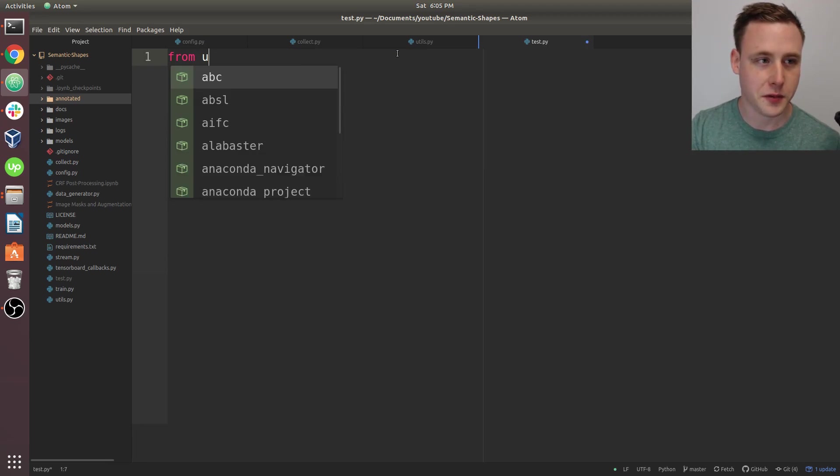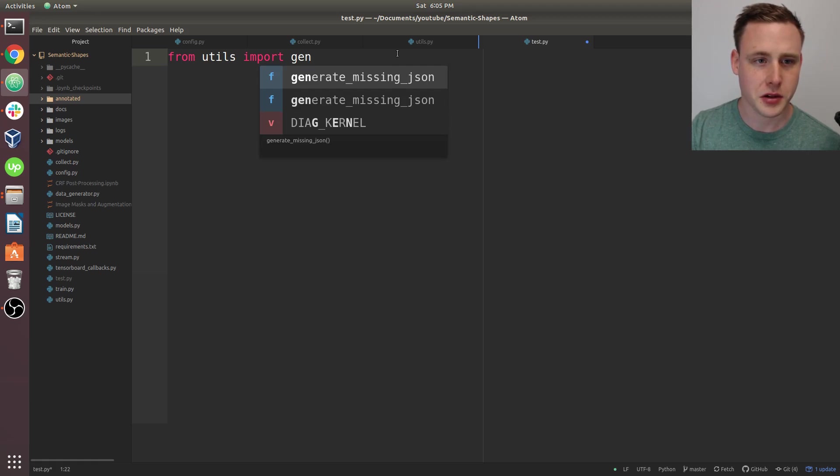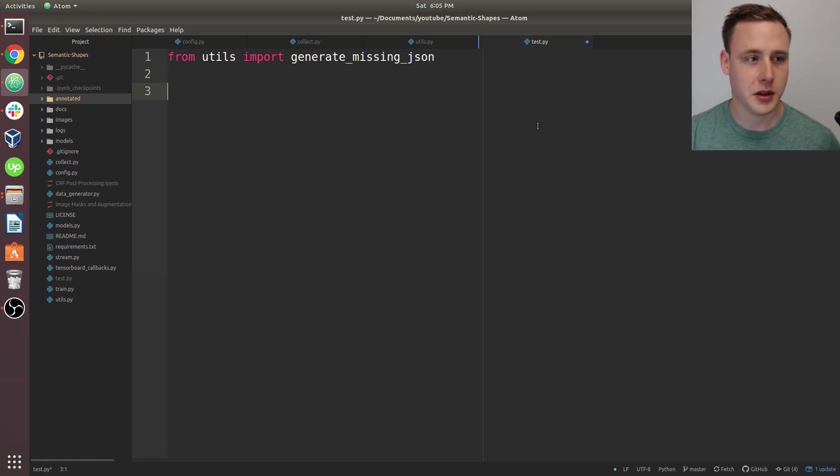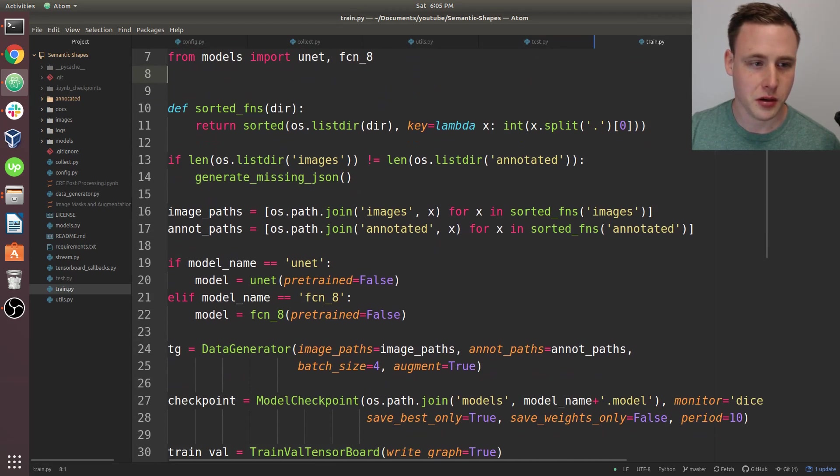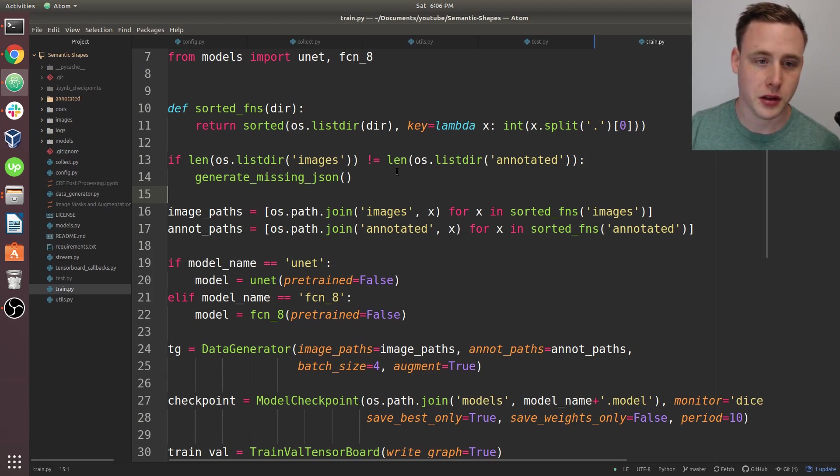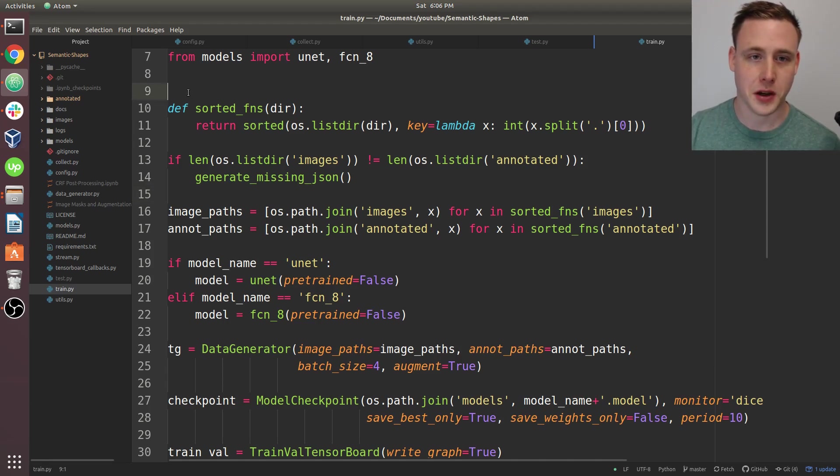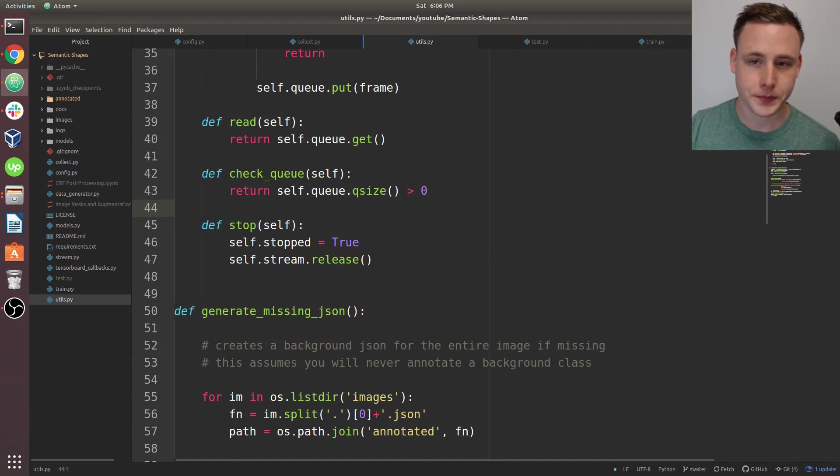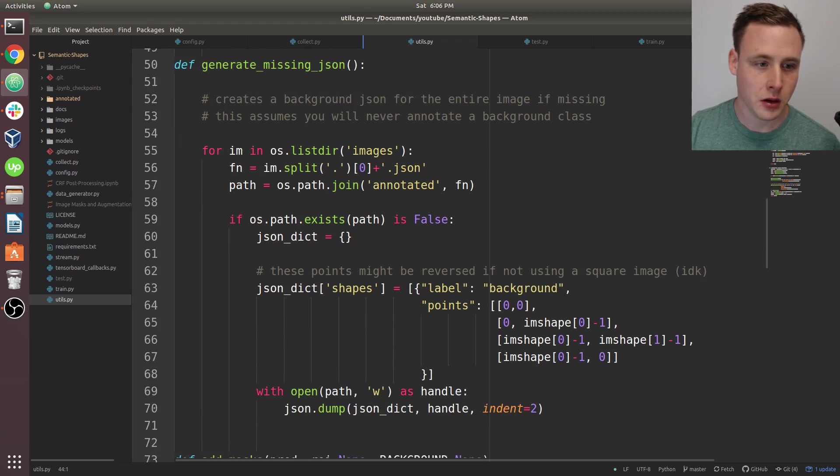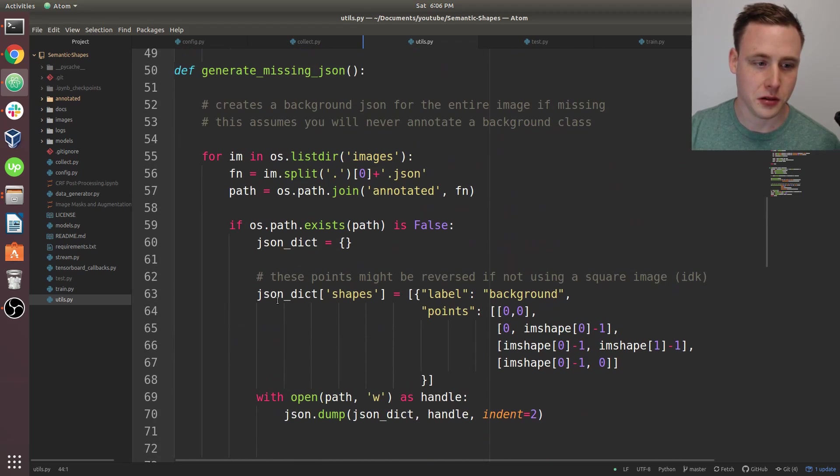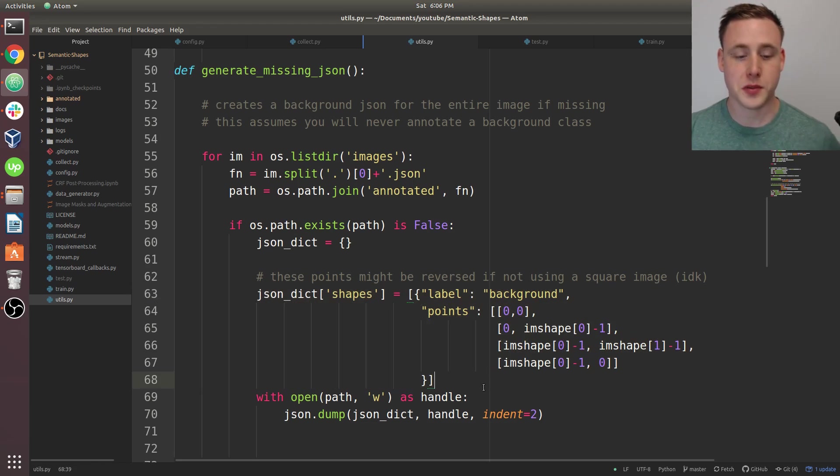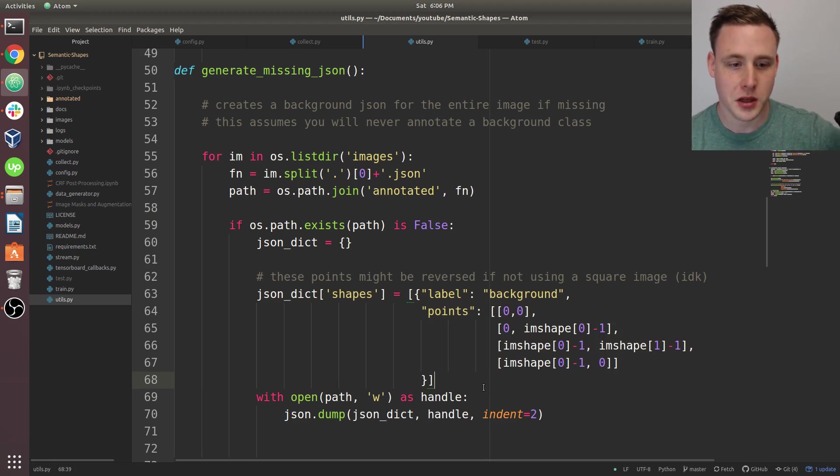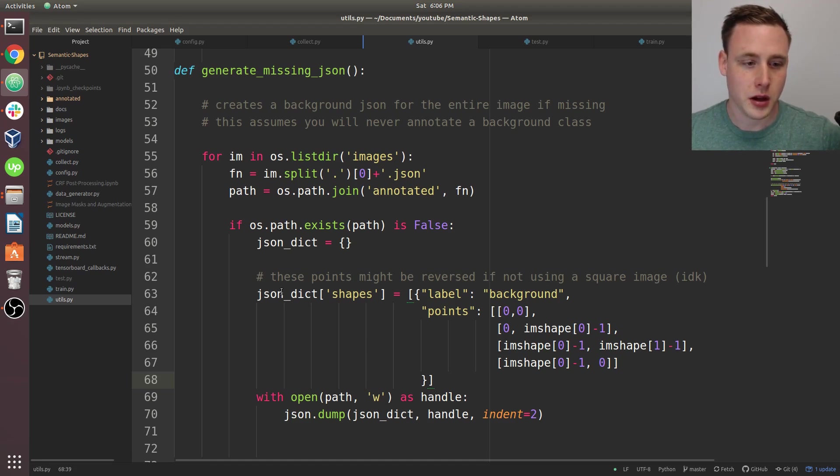And this gets called in train.py. You can see up here, if the length of the images in the image directory and the length of the files in annotated are not equal, then we'll assume that we're missing JSON files. So what we would do is we just run generate missing JSON, which, if you look at that, it's a pretty simple function. It just goes in and it'll save. Here you can see it's creating a JSON file. So if you're one of those people who is using a different annotation tool but you still want to use this same data pipeline, you can kind of follow this as a format on how to create your own JSON file, all right?